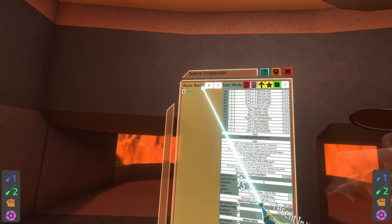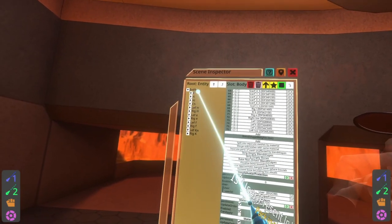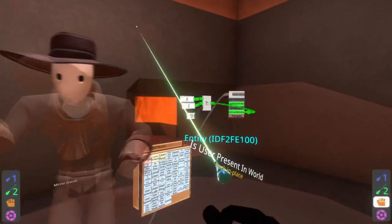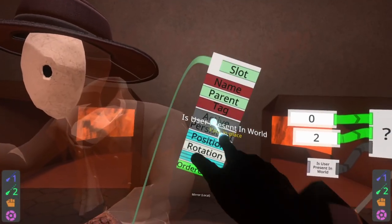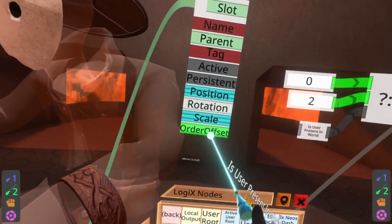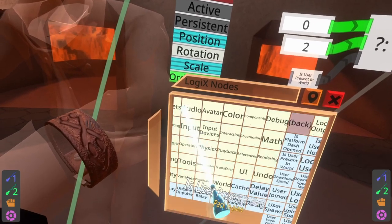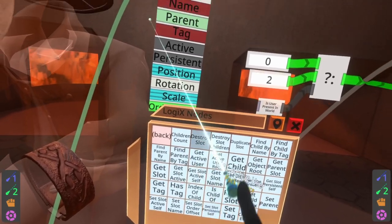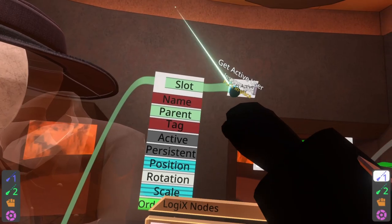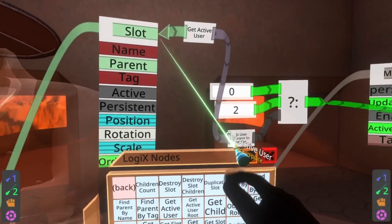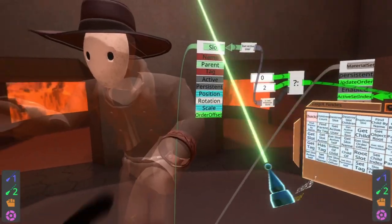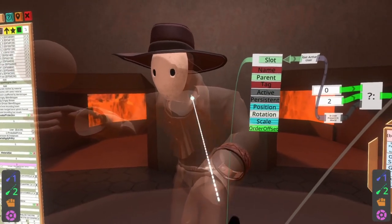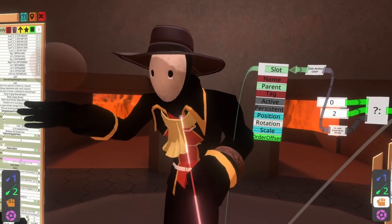The get active user node returns the user that is inhabiting the avatar. To do that we're gonna go ahead and go to the root of the avatar — it's called entity — and we're gonna go ahead and grab entity, spawn it in the world with secondary, and we get this interface card for the entity. Then we're going to go back — go to slots — get active user, and then plug that into here, and then that into 'is user present in world.'